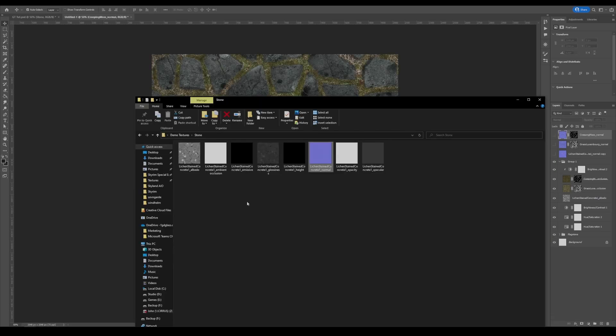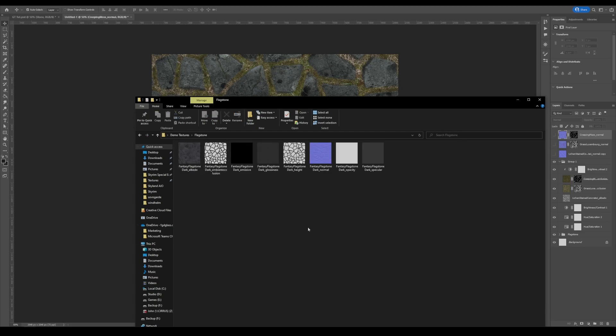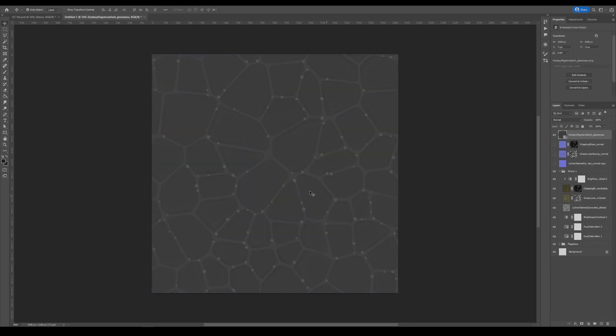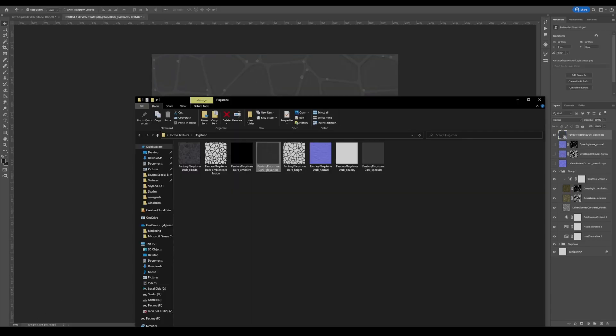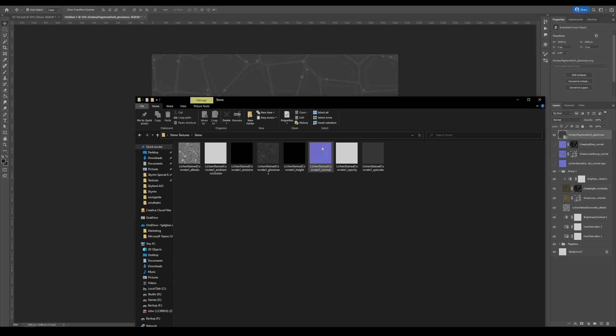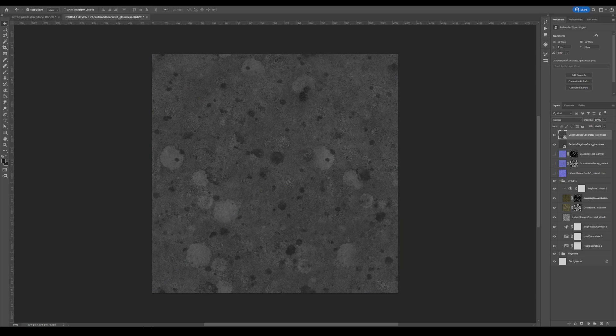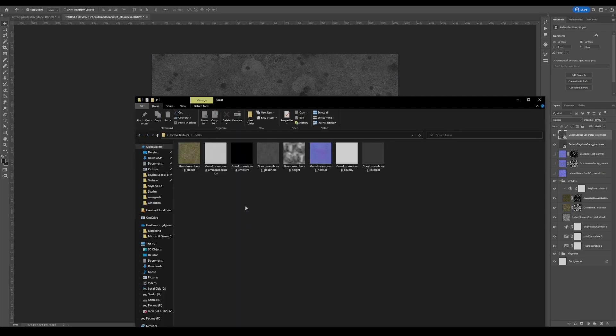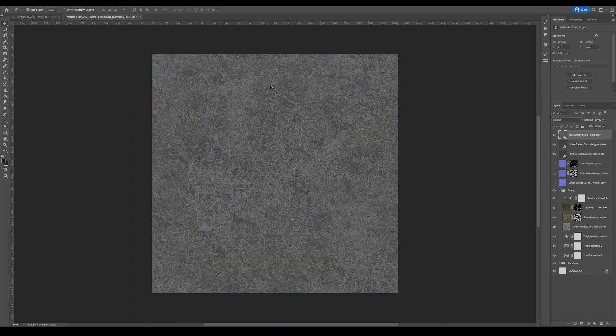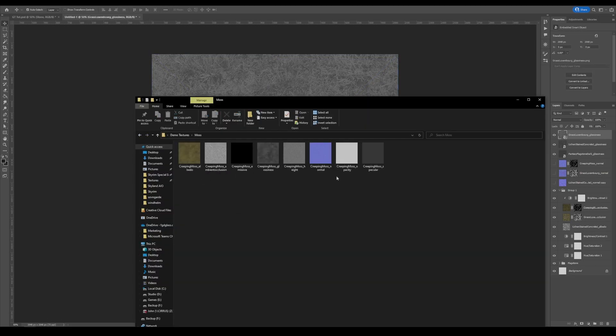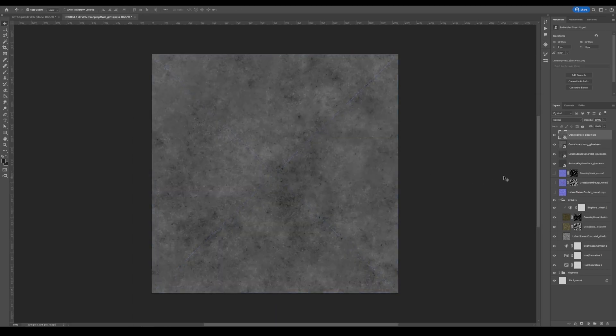Or what you could do is do the same thing that you did with the normal maps. So let's go back into here again. And we'll grab our flagstone. And here is our glossiness. So I'm going to grab that glossiness map and put it right there. We'll do it next with the stone texture. Because that was the next layer. There's that. And then the next one we can grab our grass. Here's the glossiness for that. And then we'll do it for our moss. And that's all done.